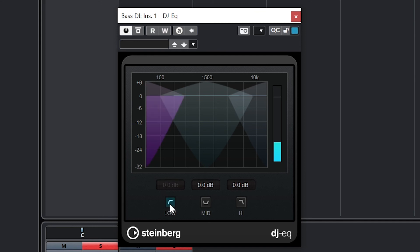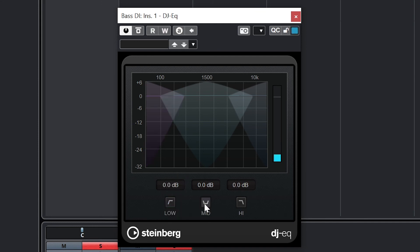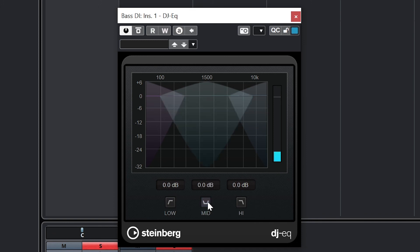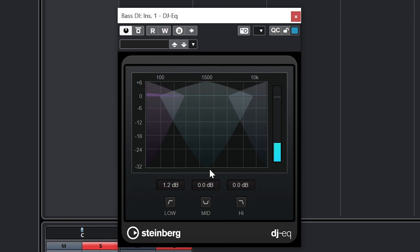All versions of Cubase 12 also have the DJ EQ plugin, but this just gives us a low, mid, and high frequency level controls without being able to dial that in or adjust the frequency at all. We can also use it to cut those frequencies out completely.